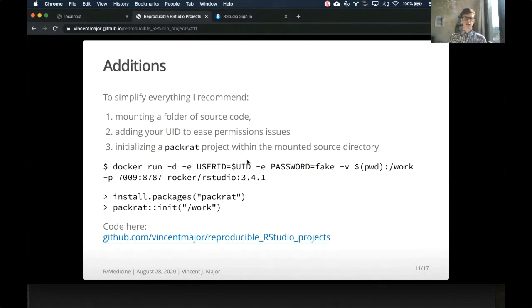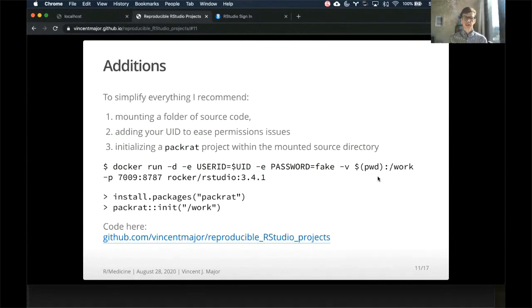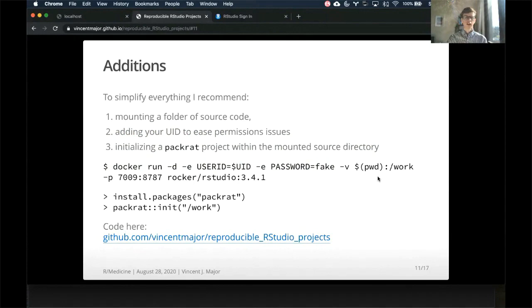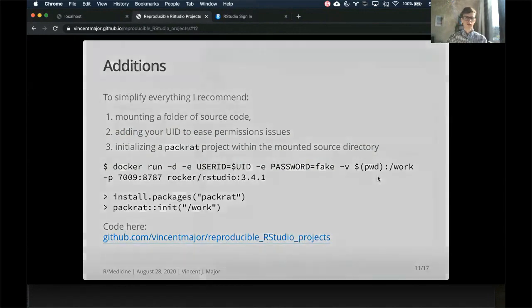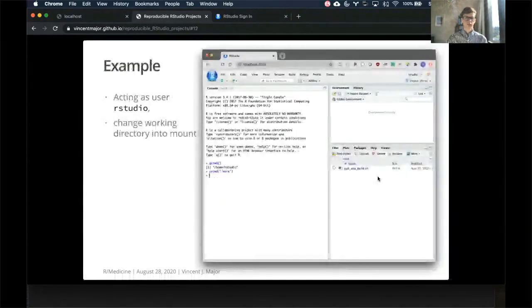So what this looks like is a runtime call here with the user ID, password, and the mount. And also once you're inside the RStudio, you install packrat and initialize a project. So I've got some code online that you can follow, but I'm also going to work through a demo.